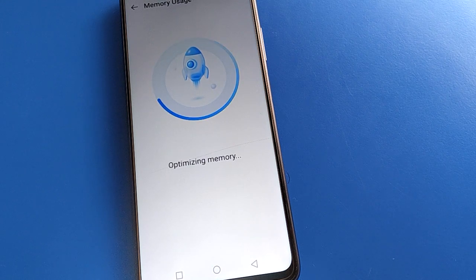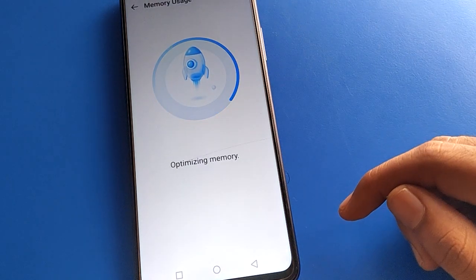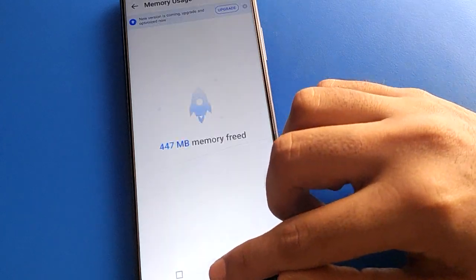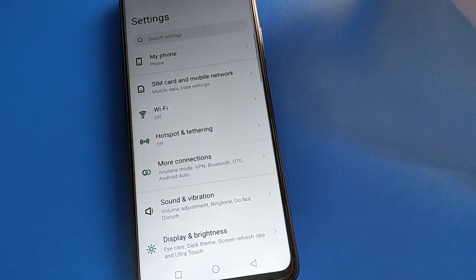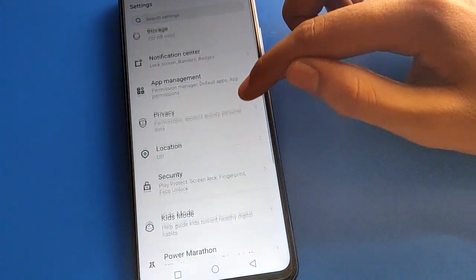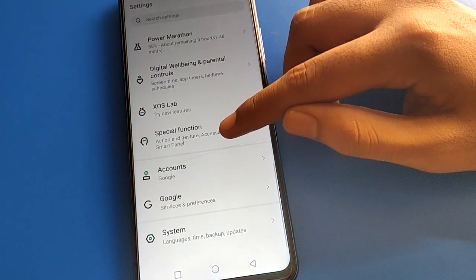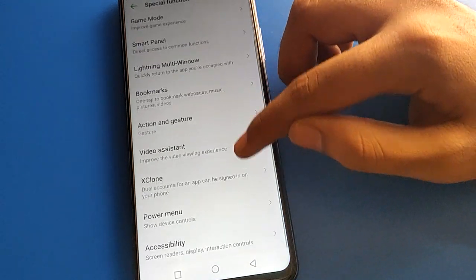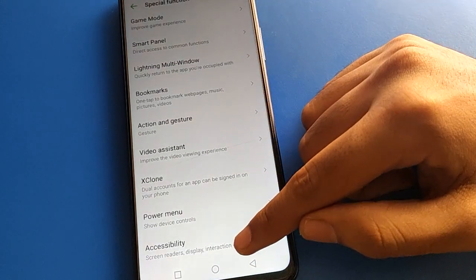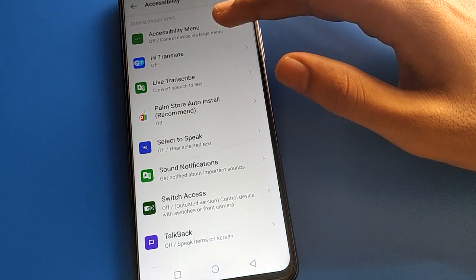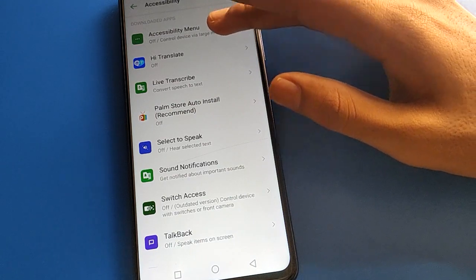Now let's see how to power off Infinix mobile with shortcut settings. Open your device phone settings. After opening phone settings, go to Special Function setting. Turn on Special Function setting, then click Accessibility setting, and then click Accessibility Menu setting.